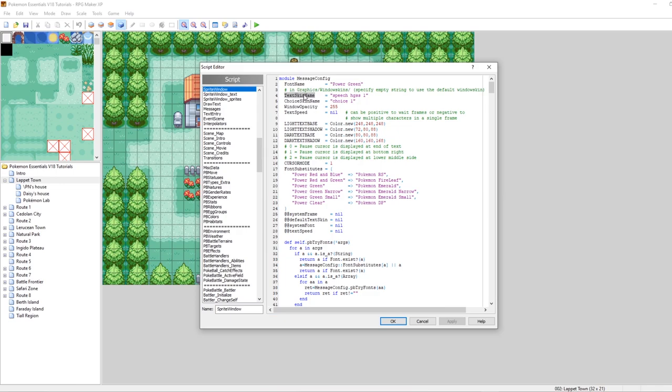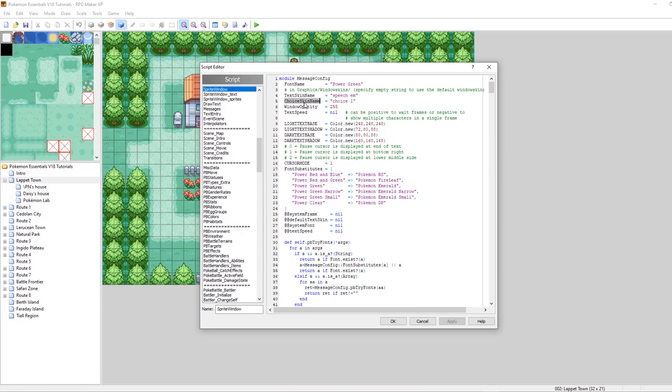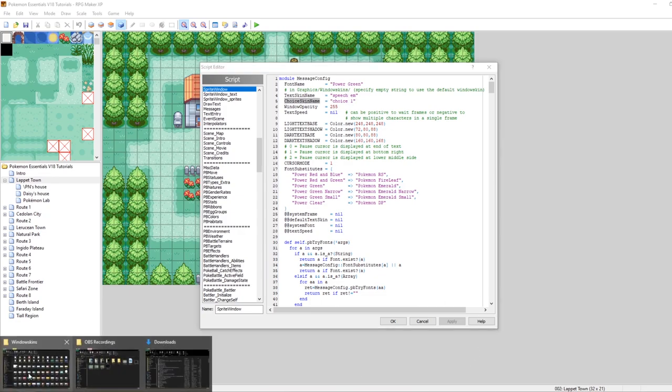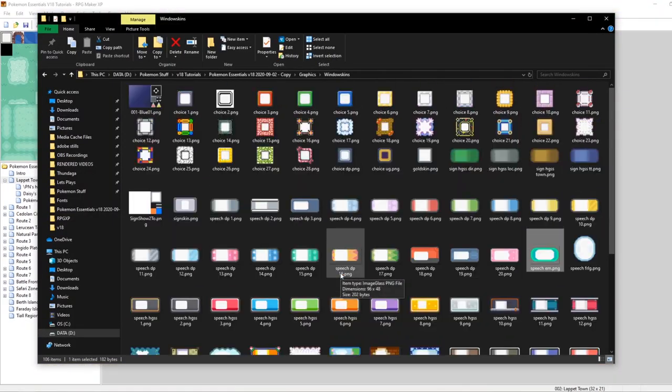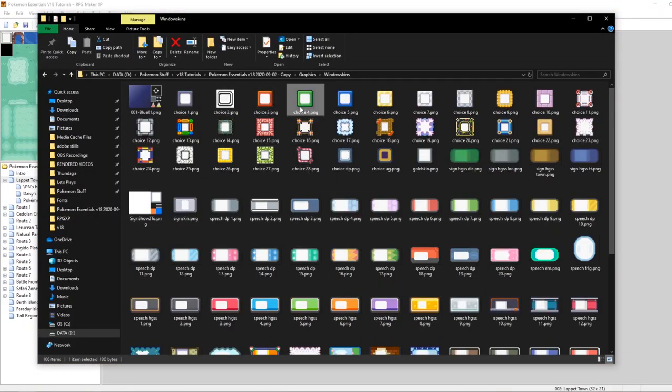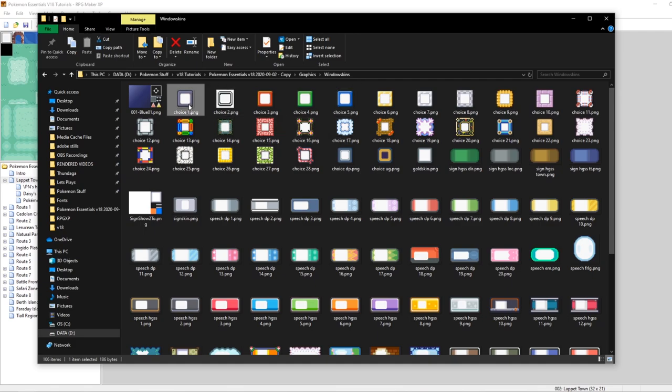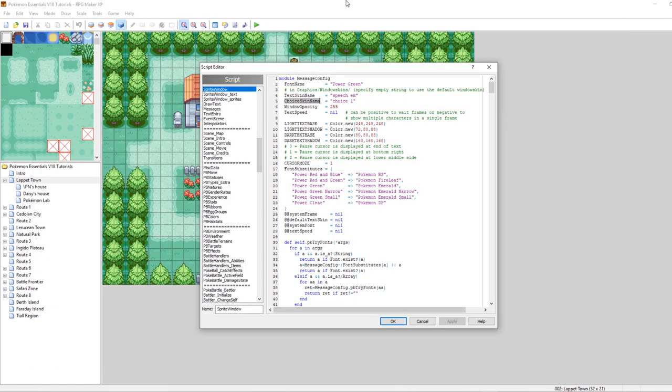And we can just do EM. Then you'll notice immediately after that is ChoiceSkinName. If a character displays choices, then this was the background for those messages. We can mess around with that as well by going back into our window skins folder. And you could use Choice4, Choice5. By default, it uses Choice1. But let's make it so it's green. I like green. It's a pretty cool color. Let's try Choice4.